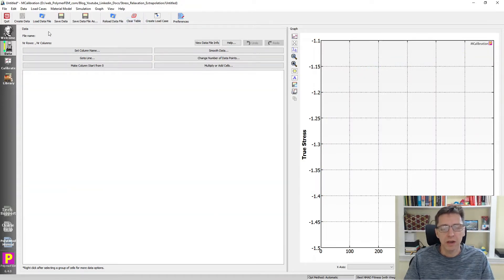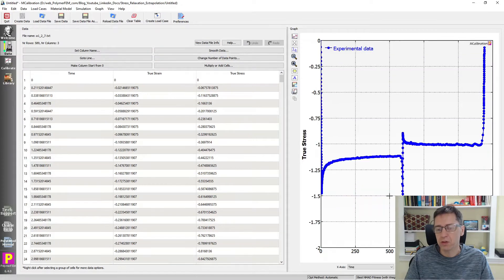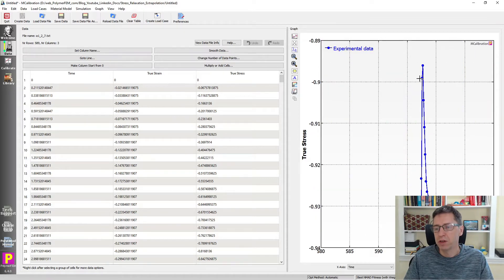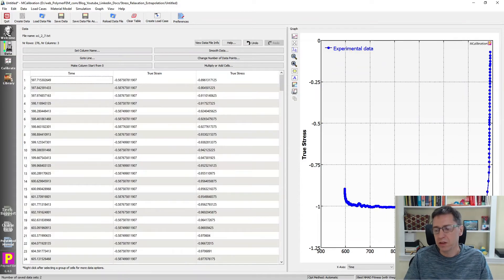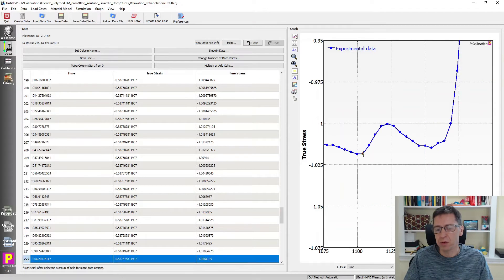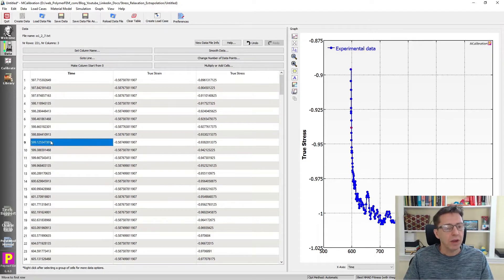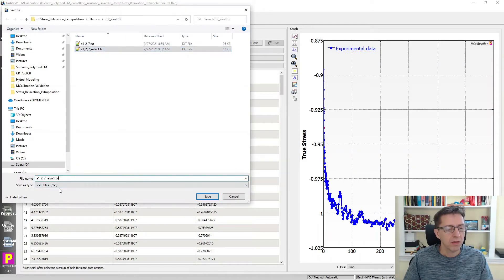I'll also extract the data for the second relaxation segment, so I'm going to load in the original file again. I'll plot time versus stress again and extract the results in this portion. I'll zoom in a bit to figure out which data points to remove, select them using Ctrl+Shift+Up Arrow, and delete. One thing I want to do is make sure these files start with zero time, so I'll make this column start from zero. Then I'll save this file as relax2.